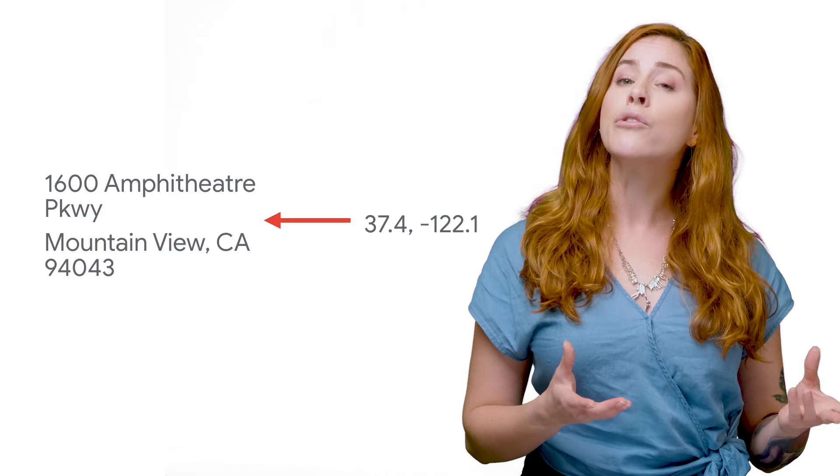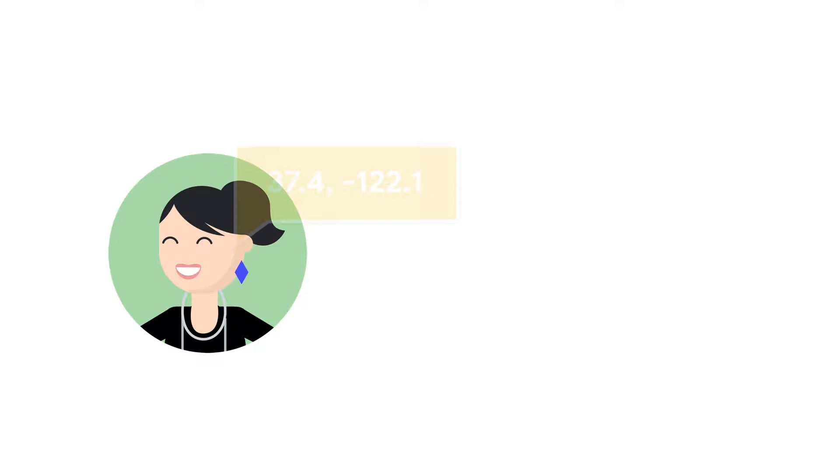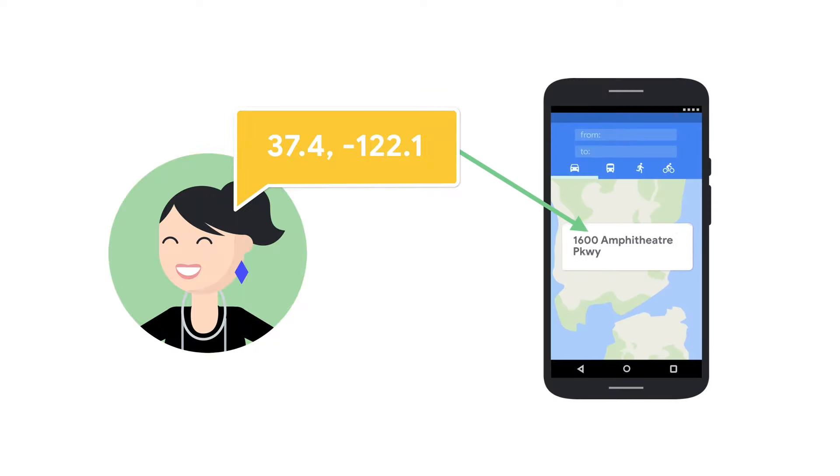This can be useful for a lot of things. For example, let's say you know a user's latitude and longitude coordinates because they've given you permission to access their geolocation. Using reverse geolocation, you can convert that into a human readable address or a business or place name to make the information more useful when displayed.